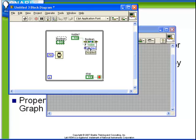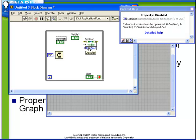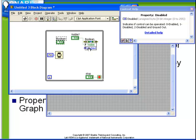Again, we activate our online help and hover over the property to see the options. We see here that disabled has three possible values. The input type is a U8 integer and a 0 indicates enabled, a 1 indicates disabled, and a 2 indicates disabled and grayed out.